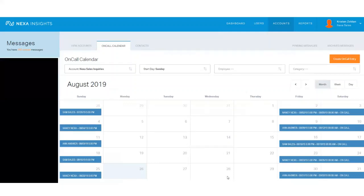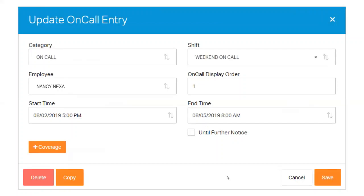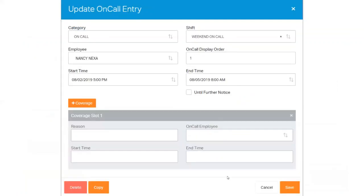Here is the full month completed. Now let's go ahead and update an existing On-Call Entry. To change the entire shift, click on an existing entry, complete the necessary modifications, and then press the Save button.